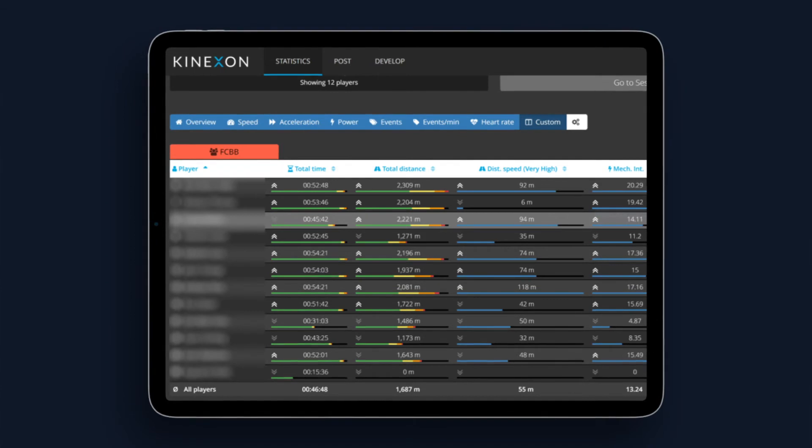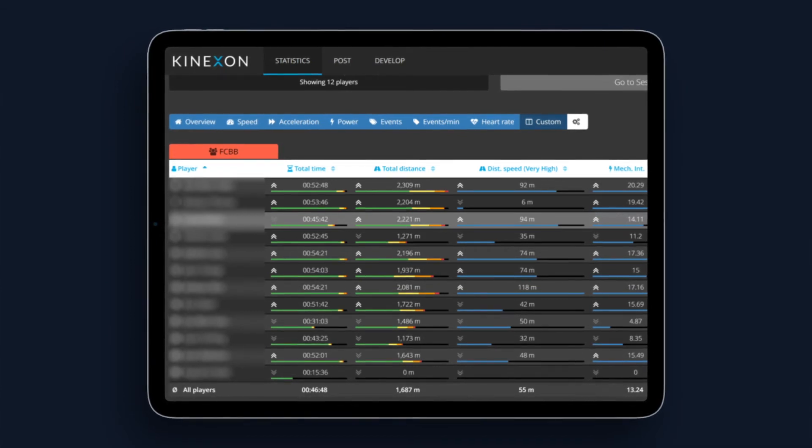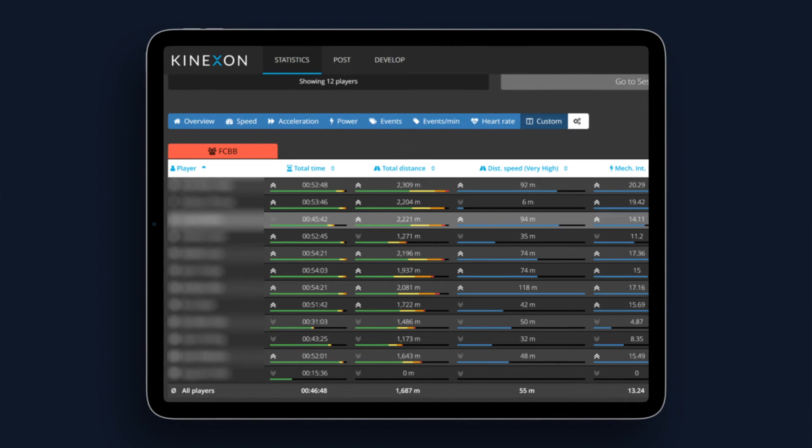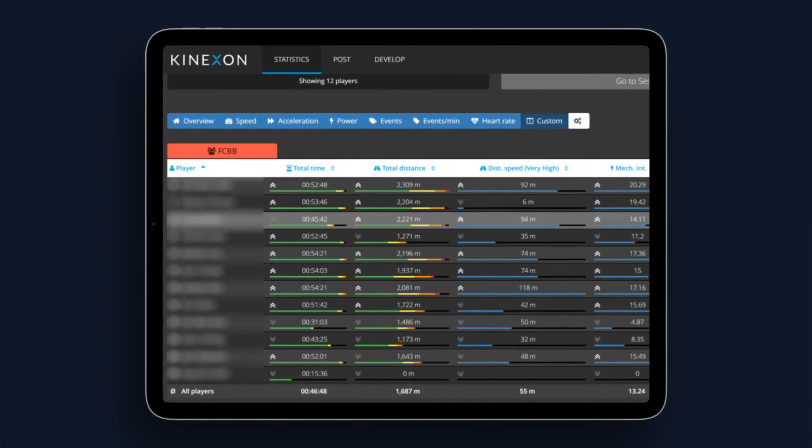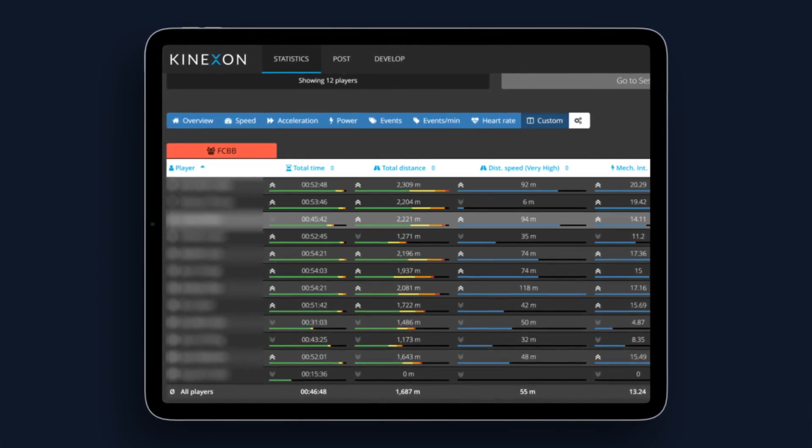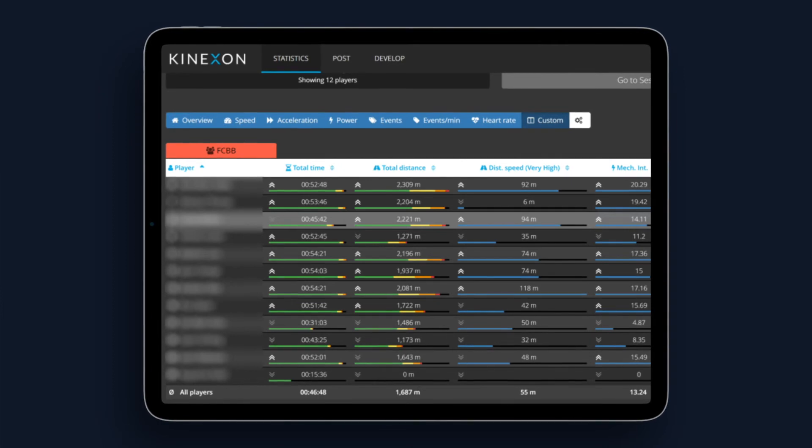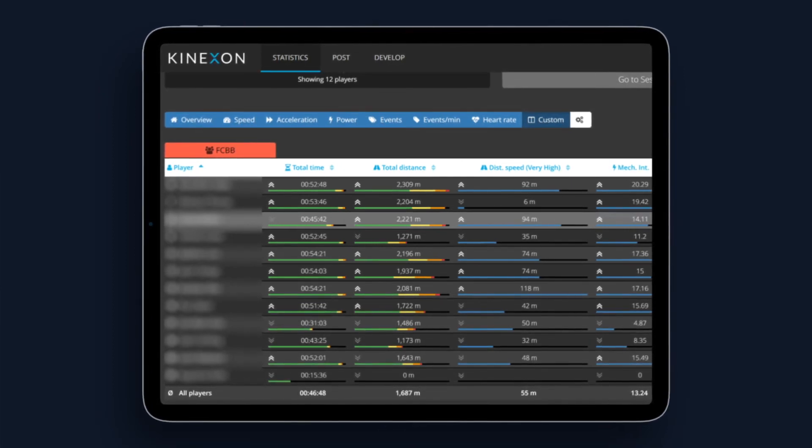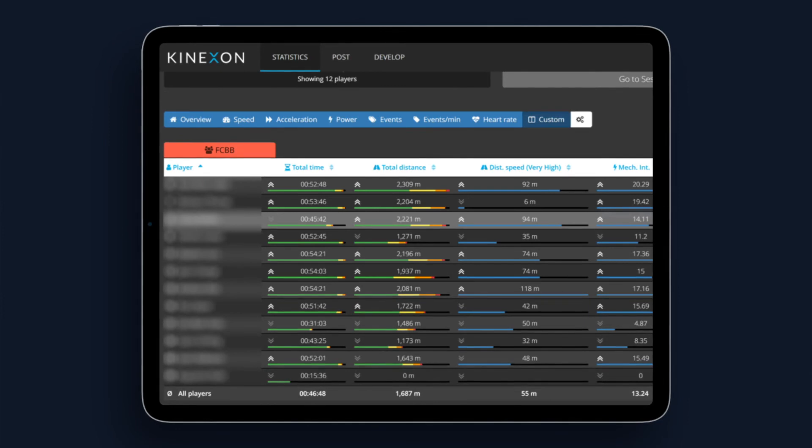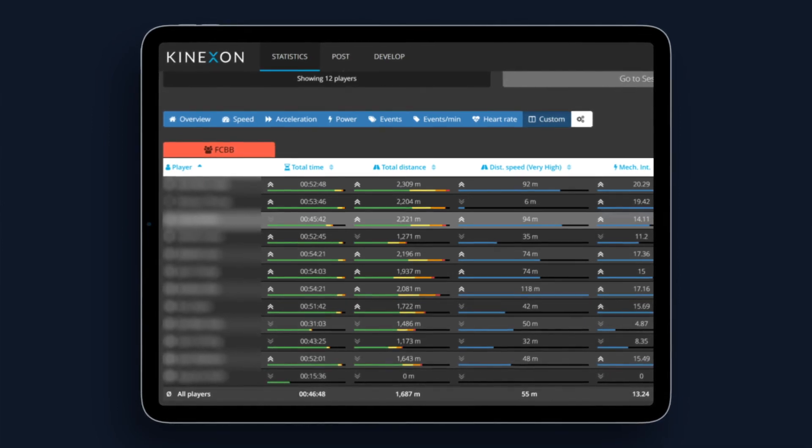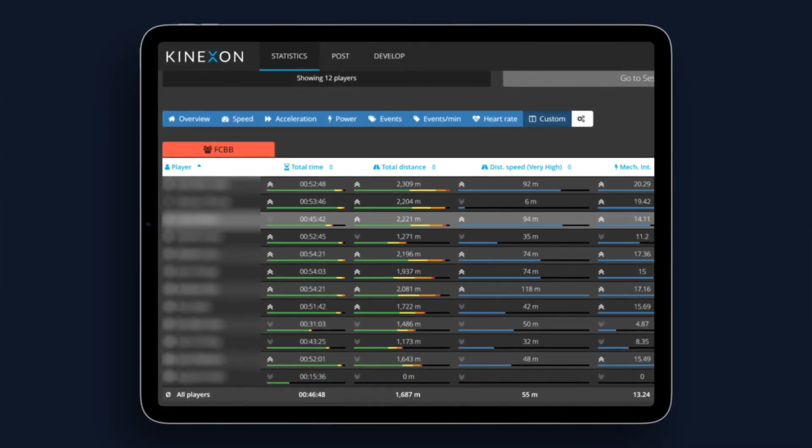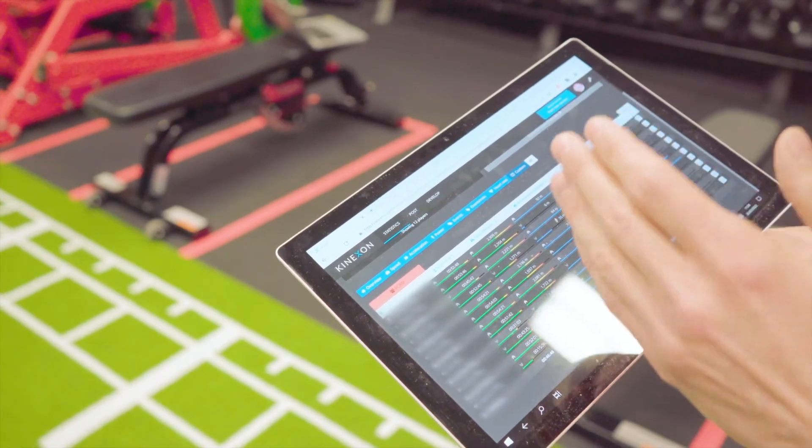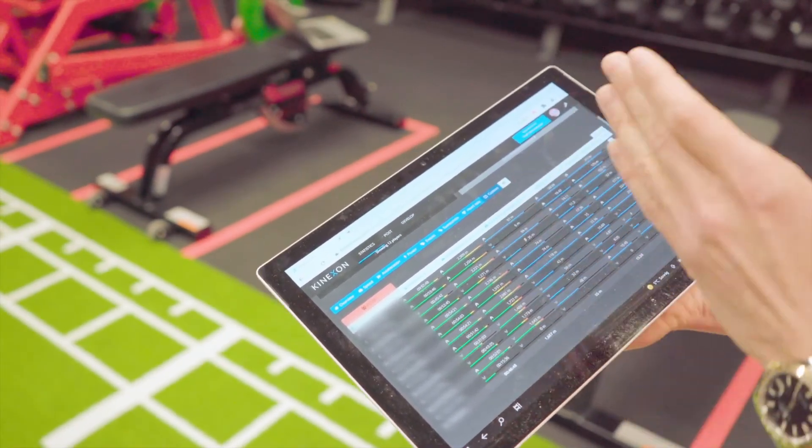And also what is a good thing behind the total distance for example is that we can see if there is any major differences between game day minus three from week to week, game day minus two from week to week and game day minus one from week to week. We can of course compare the three days or four days or two days before the game day. But normally what it helps us a lot is to compare how different we practice from week to week.